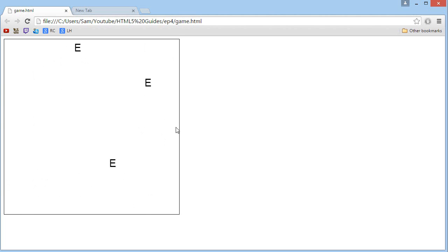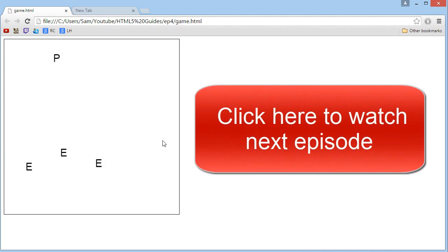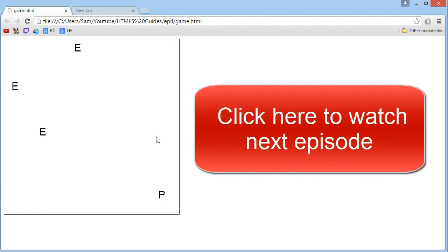So I guess that's pretty much it about this episode. I hope you liked it, and don't forget to click the annotation on the screen to go check out the next episode.